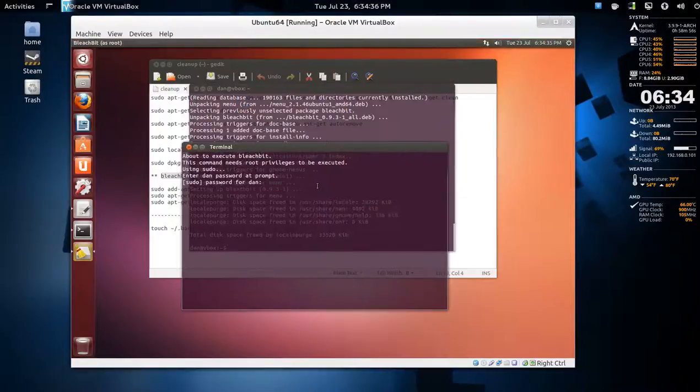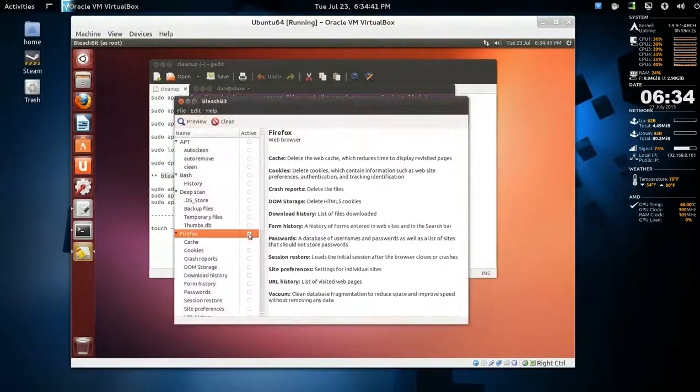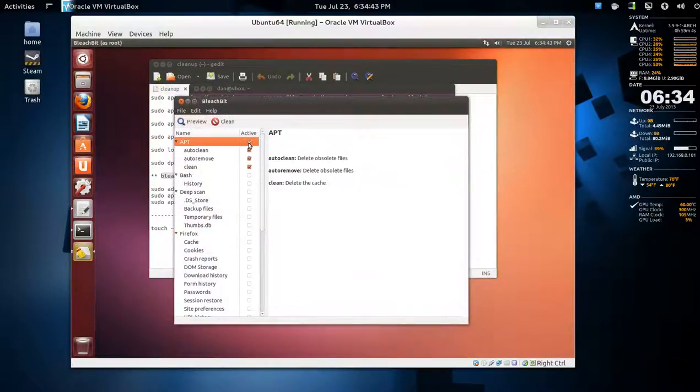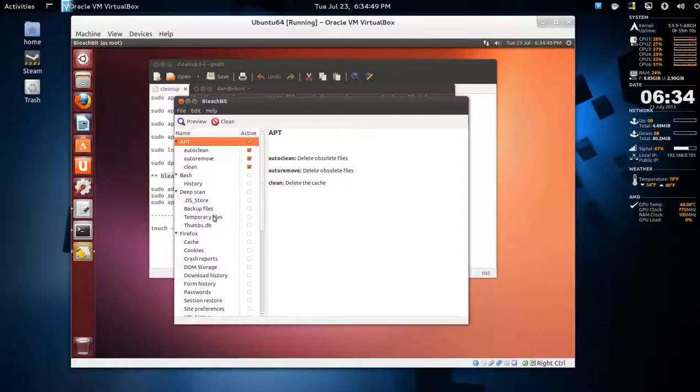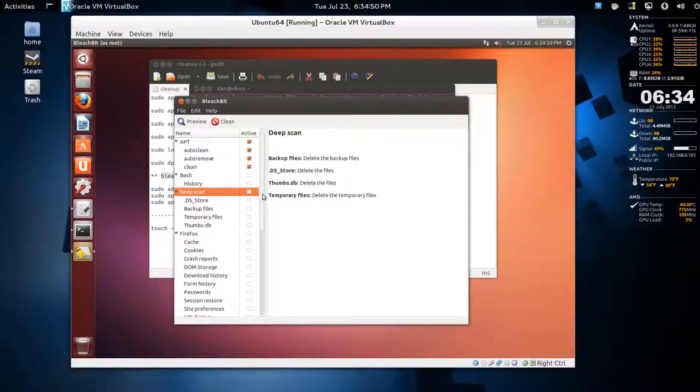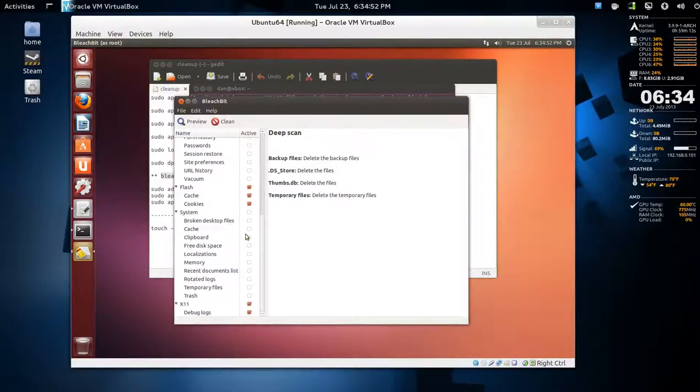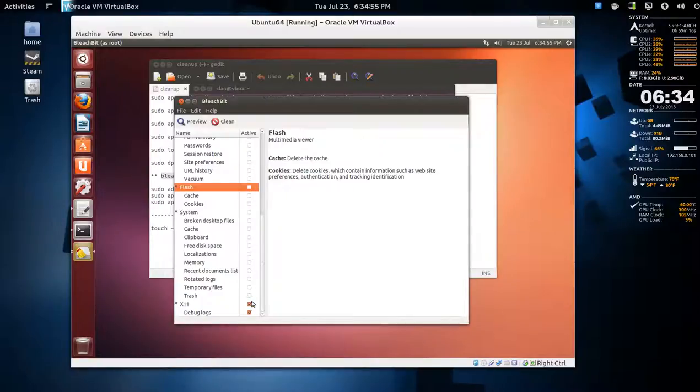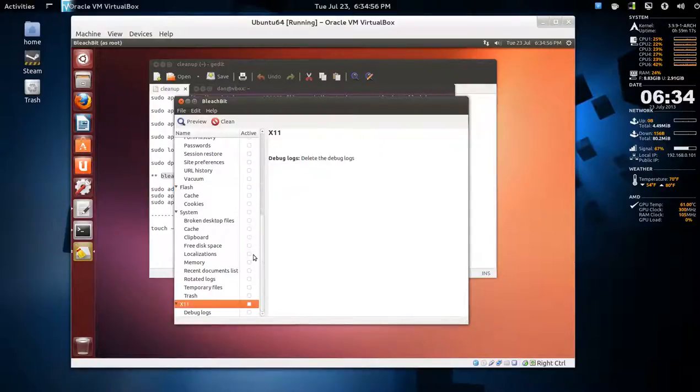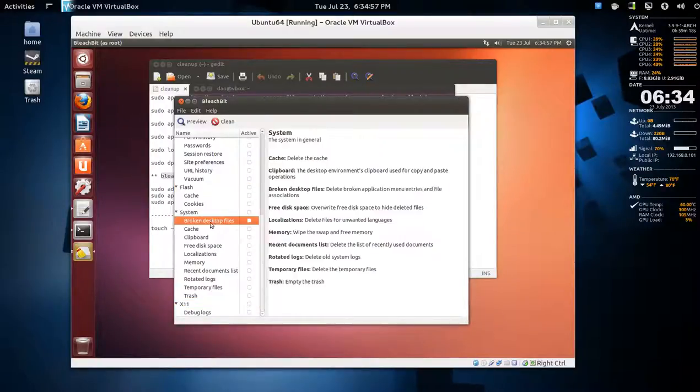Let's open BleachBit admin. You're going to have to enter a password. Uncheck Firefox completely and we'll do the APT clean, but you see it's the same as we did in the command line. Be careful with deep scan. If you want to clear the cache, okay, so 35 or almost 36 megabytes.